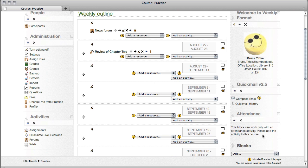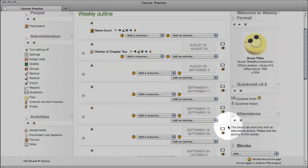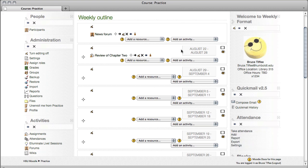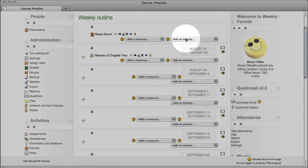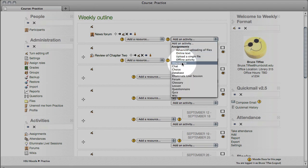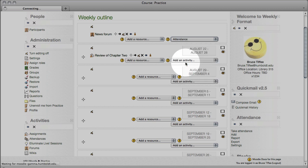Notice it says it only works with an attendance activity. I like to add my activity right under the news forum. First, it's at the top of the page and it's easy to get to, and second, students know you're using it. So in the very top block of our weekly outline, let's go to add an activity, select attendance.